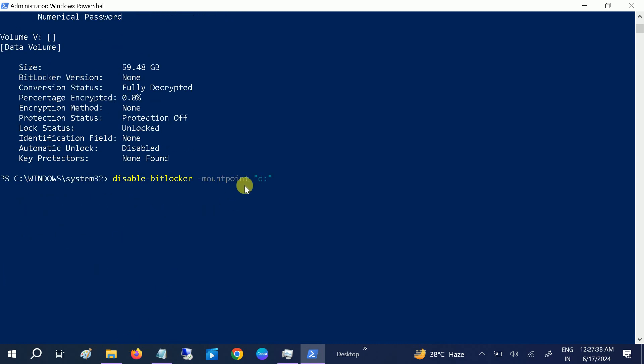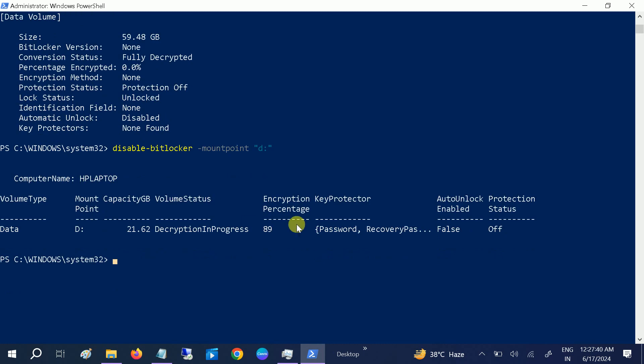As you can see here, BitLocker is off now. The status is off.